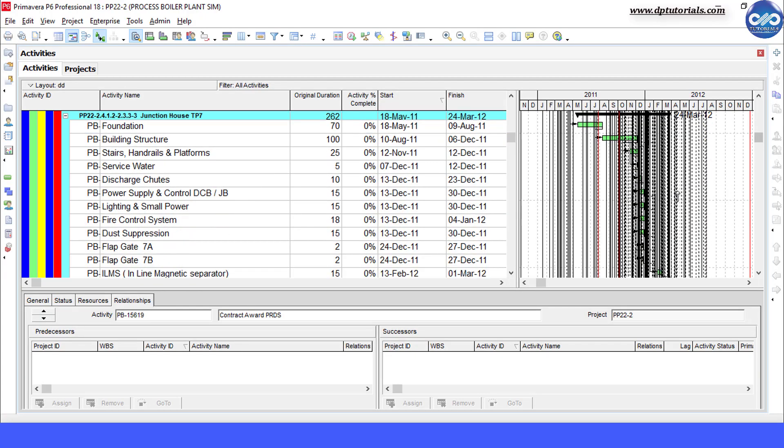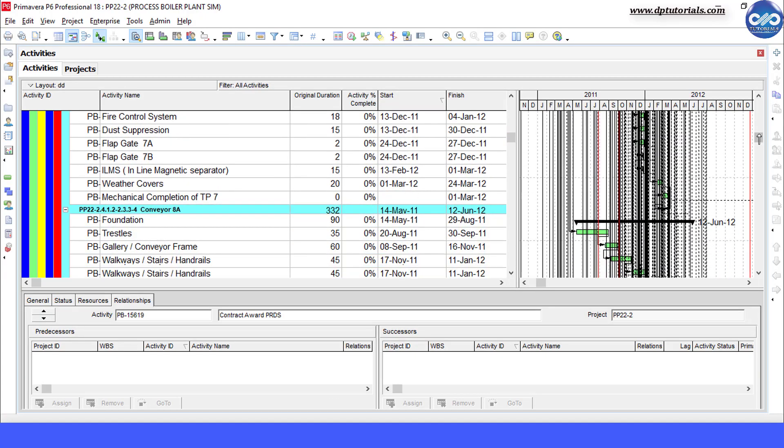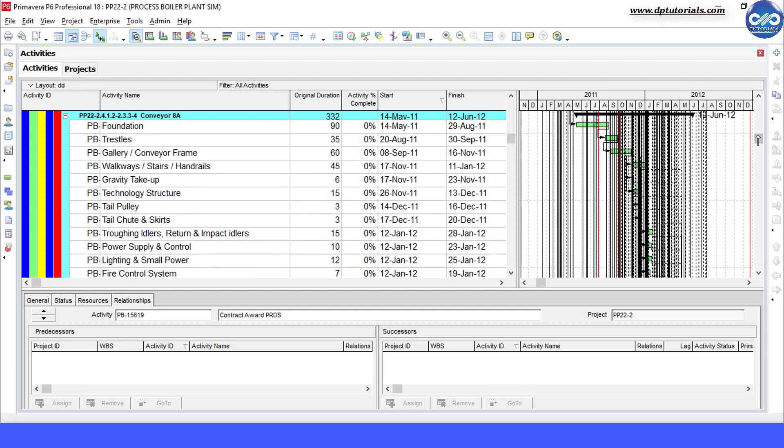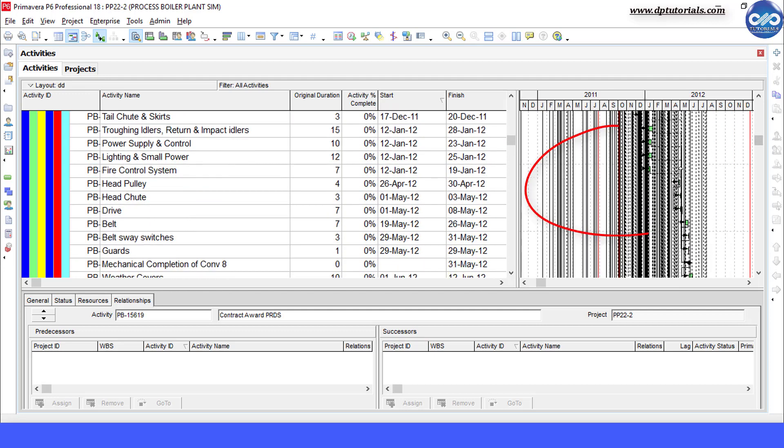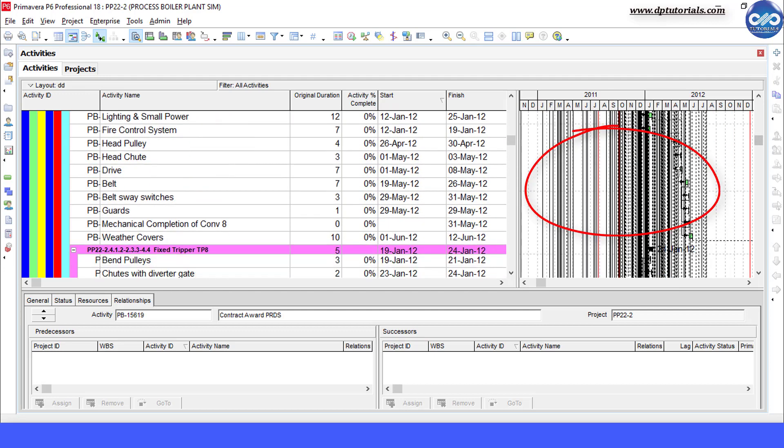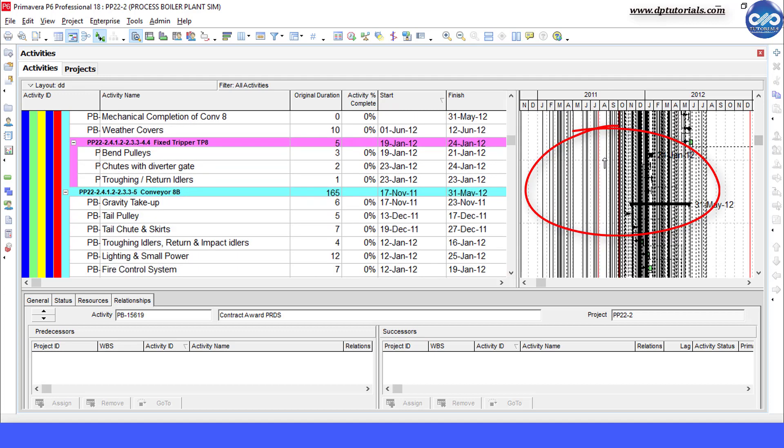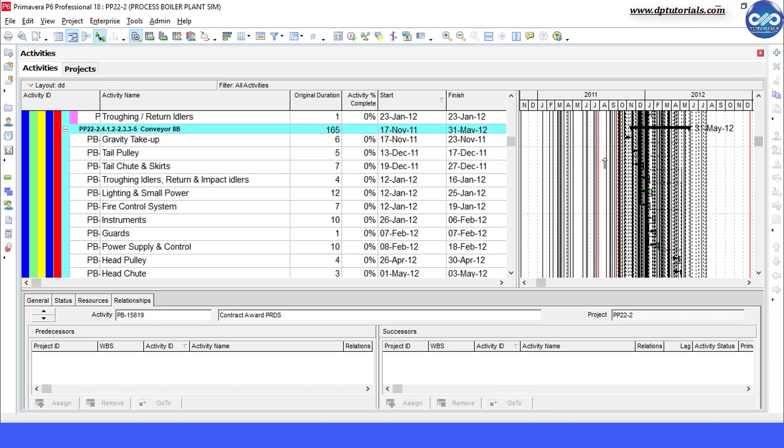This is my sample schedule with around approximately 1500 activities. You can see the cluttering in the Gantt chart portion with all the relationships and details being reflected.